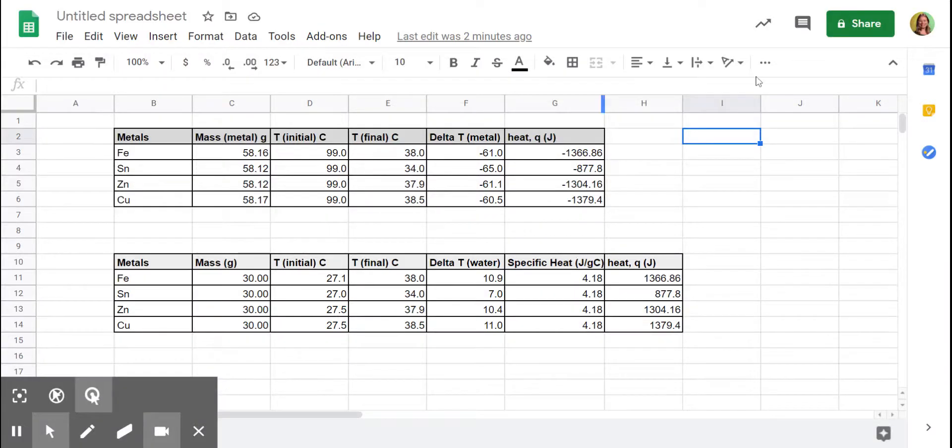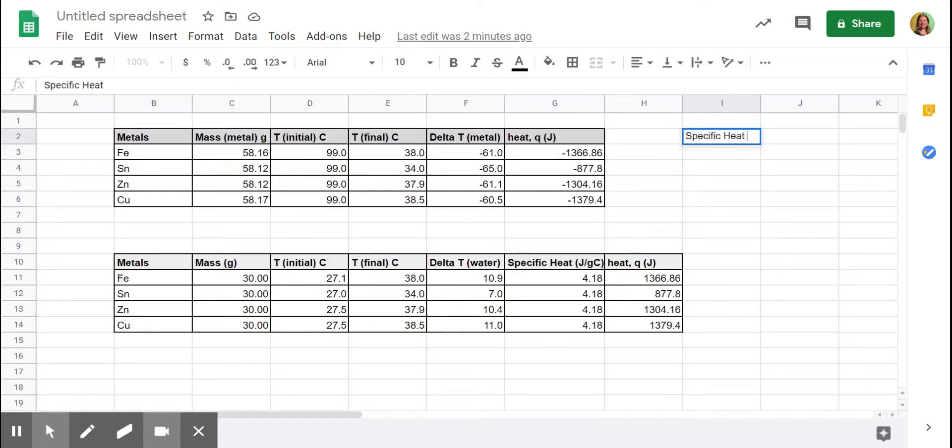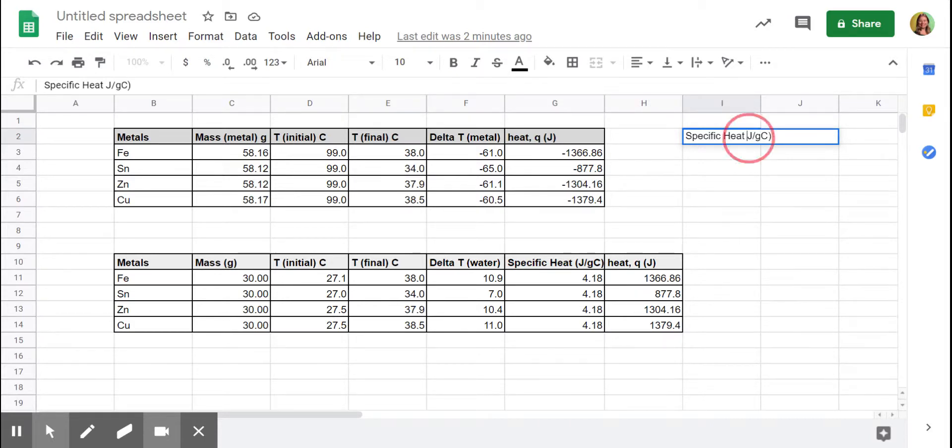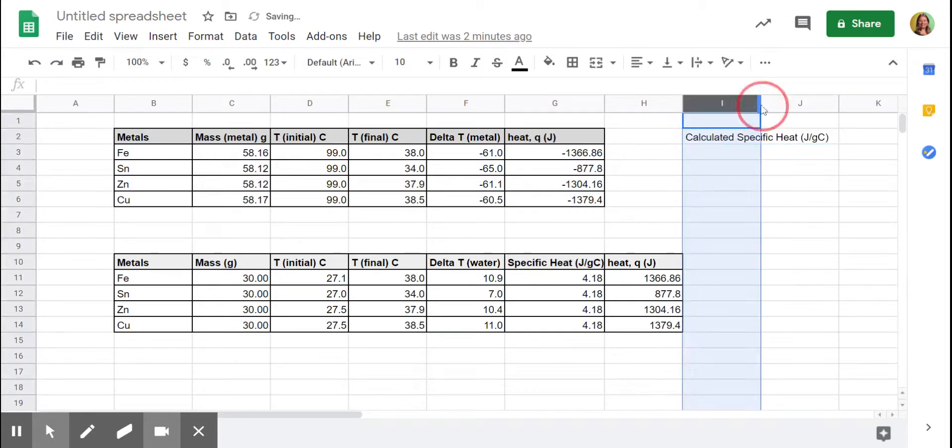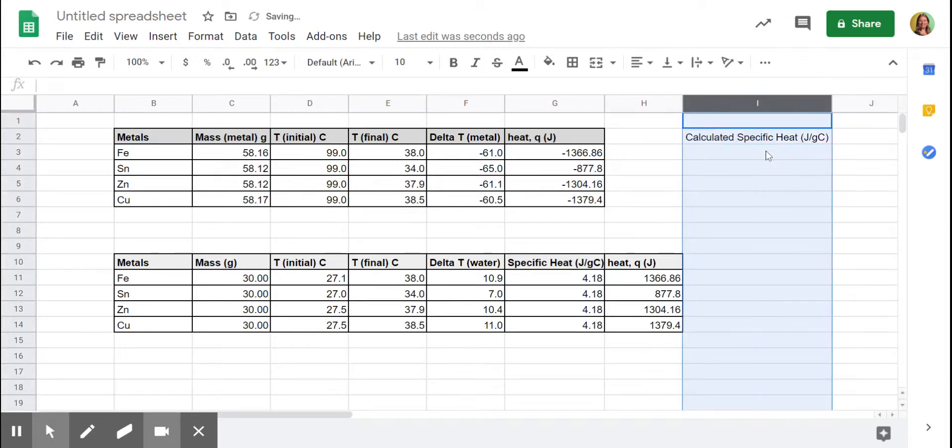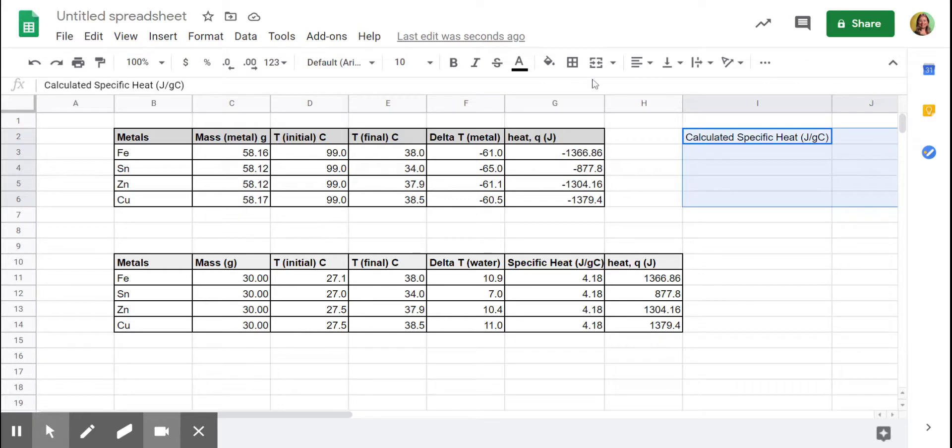Into our sheet over here, we're going to have the specific heat of our metal. That's going to be in joules per gram Celsius, degrees Celsius. And I'm going to call this calculated specific heat because we're going to look up the actual specific heats in a second. And I'm setting it off a little bit to the side because this is probably the most important thing. This is the reason we were doing the lab, right? So let's add our borders.